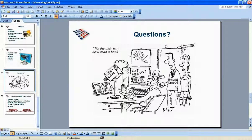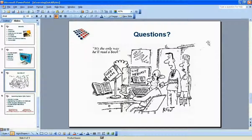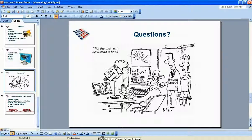Do we have any more questions? I'm going to turn it back over to Nick. Thank you, Zach. Appreciate that.